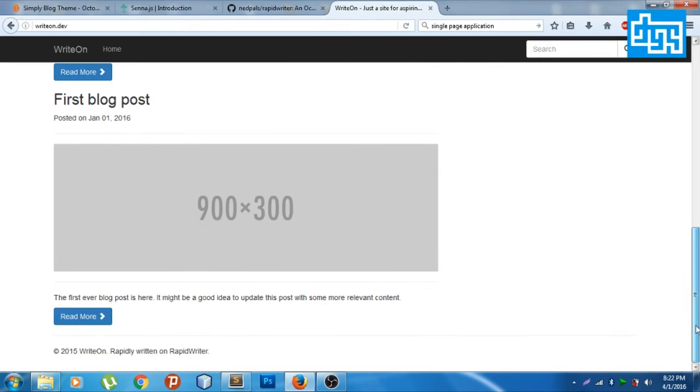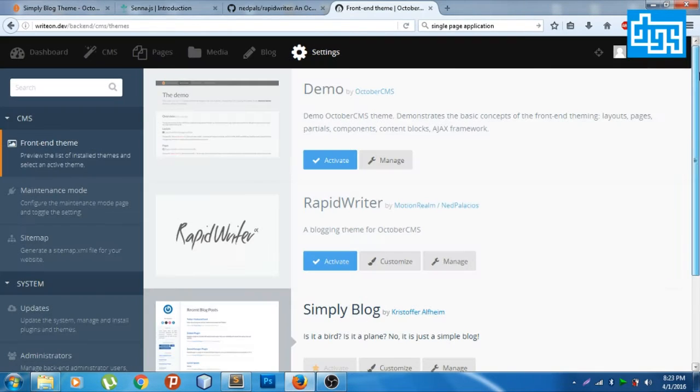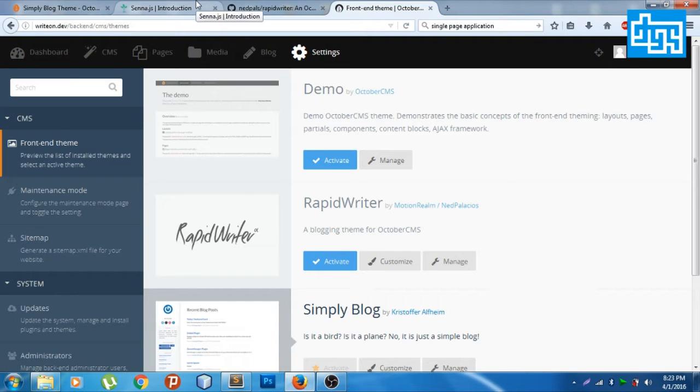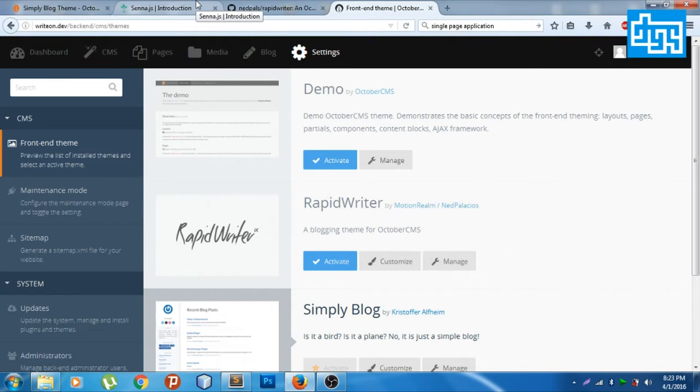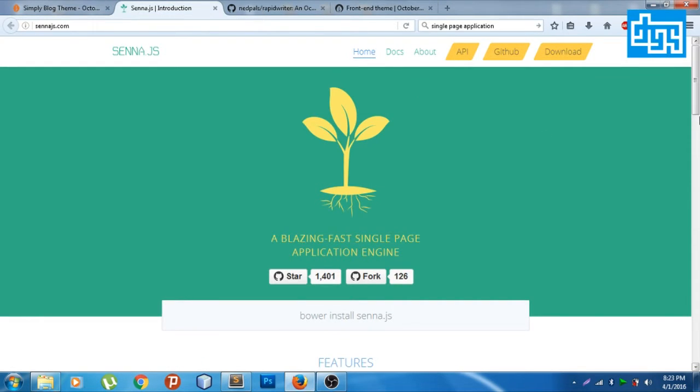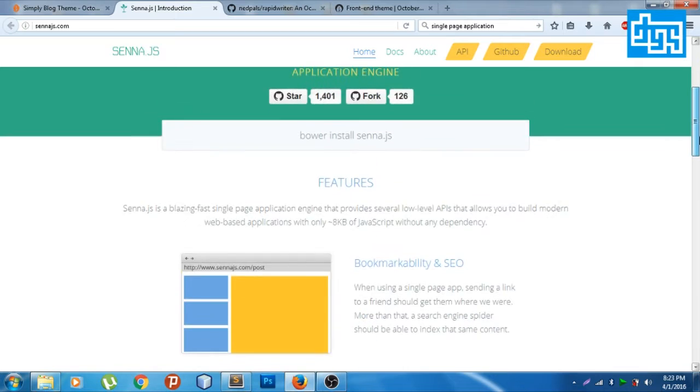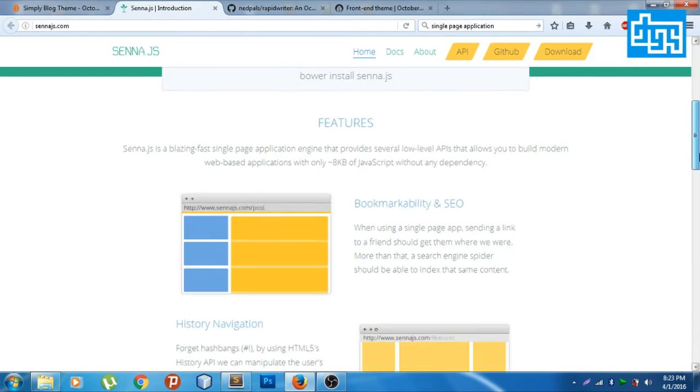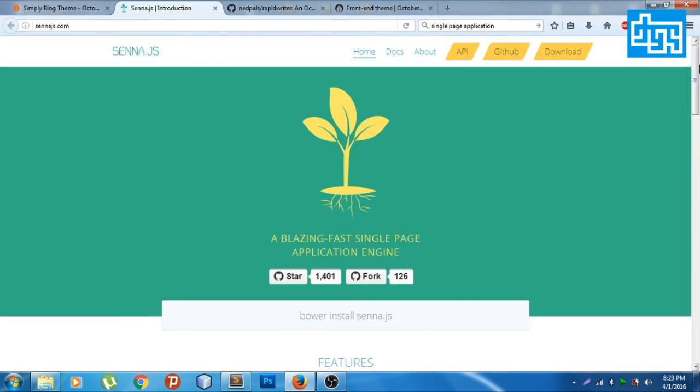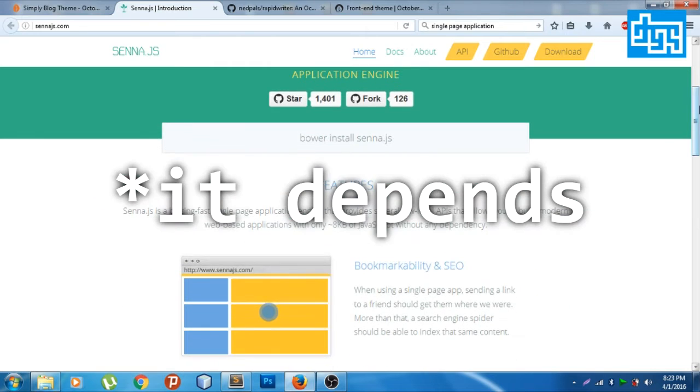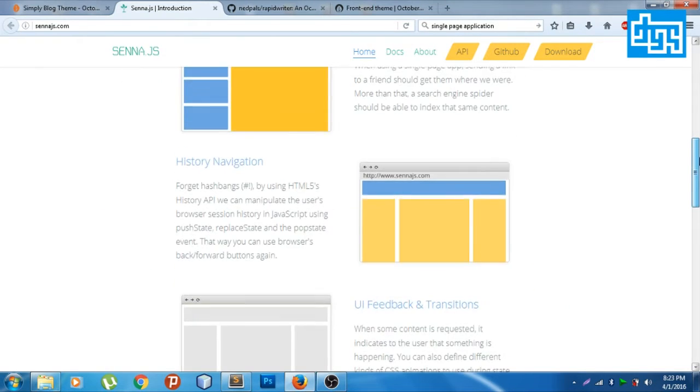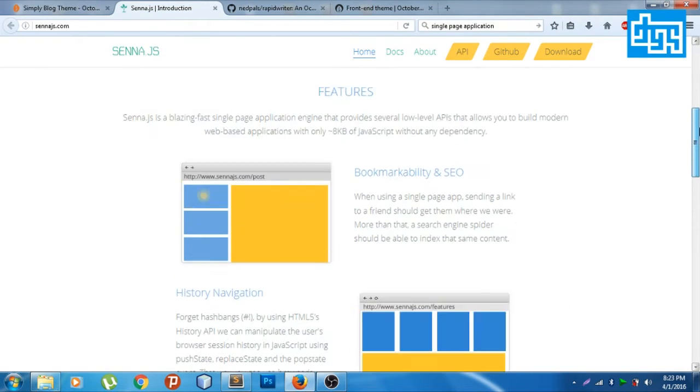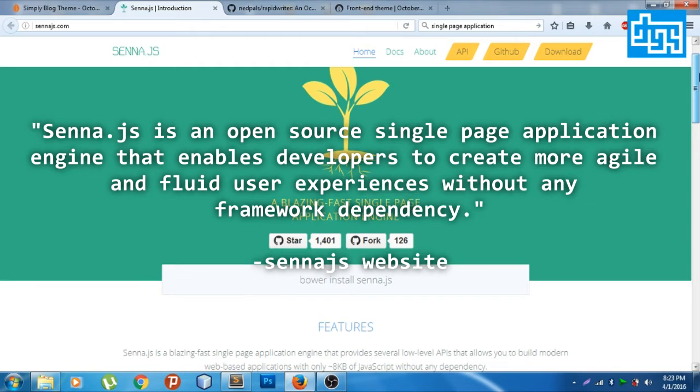Let's get started. We're going to be needing this very little library that can convert into a single page application. It's called Senna.js. It's very easy and blazing fast, it really is a blazing fast single page application engine.